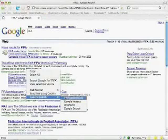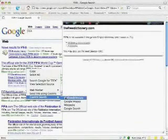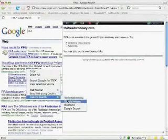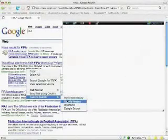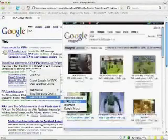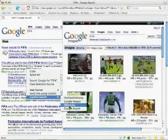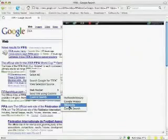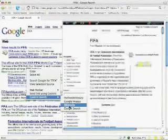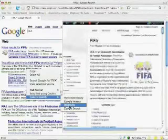You can now submit the query to Free Dictionary to look up the meaning, Google Images to look up Google Images for the search, Wikipedia, as well as Google Search.